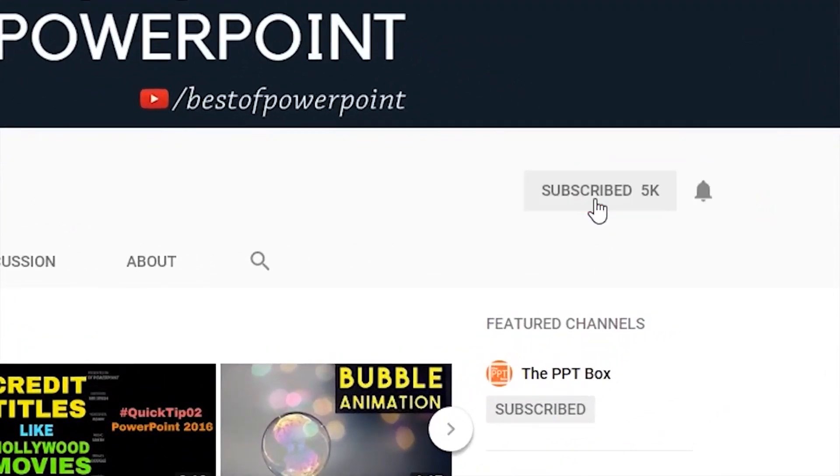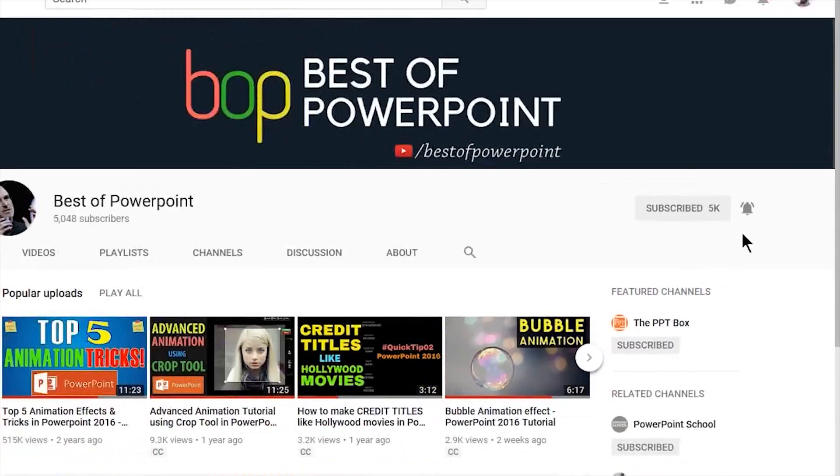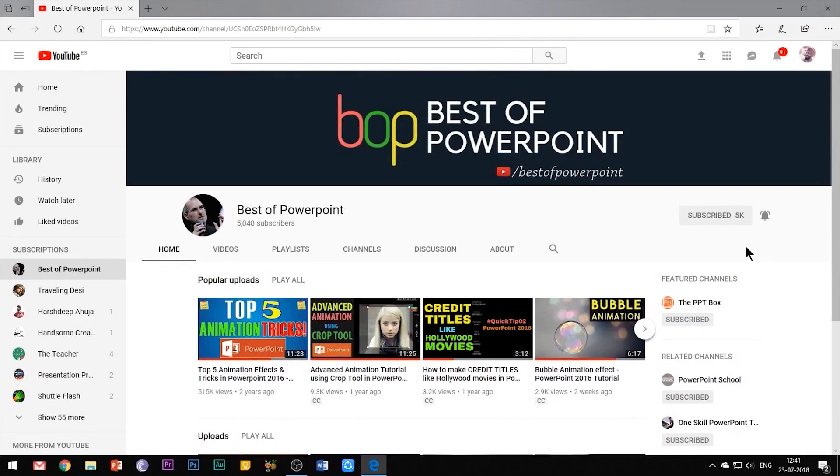Before beginning with the video please subscribe my channel and press the bell icon to stay updated of my latest videos.